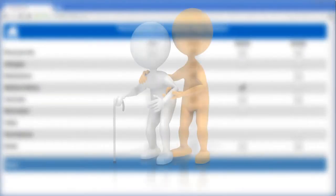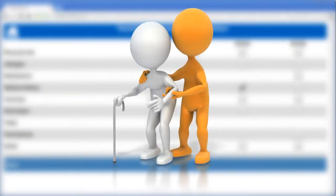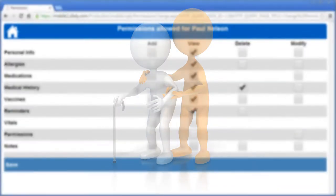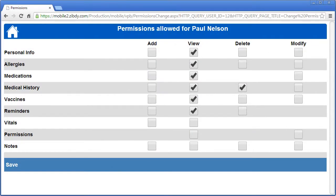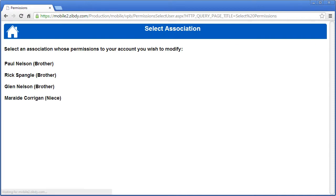However, if you have an elderly family member, it might be required. Personal information includes things like doctor and medical insurance details, for example, which an older person might want to grant permission for a child to alter. Once the desired permissions for the person are selected, click save.